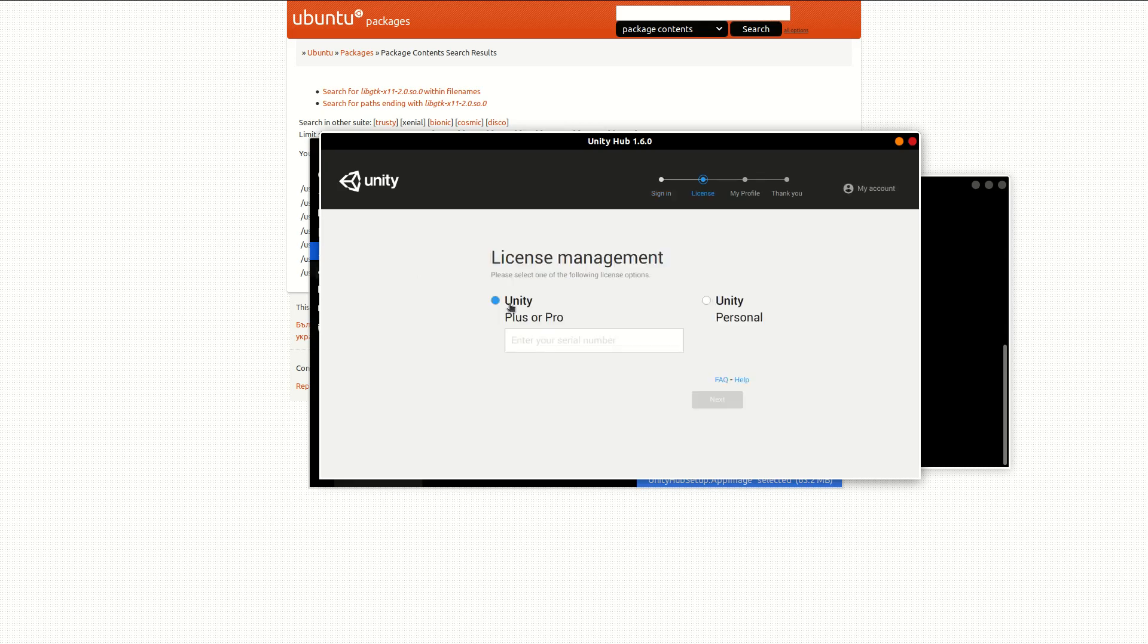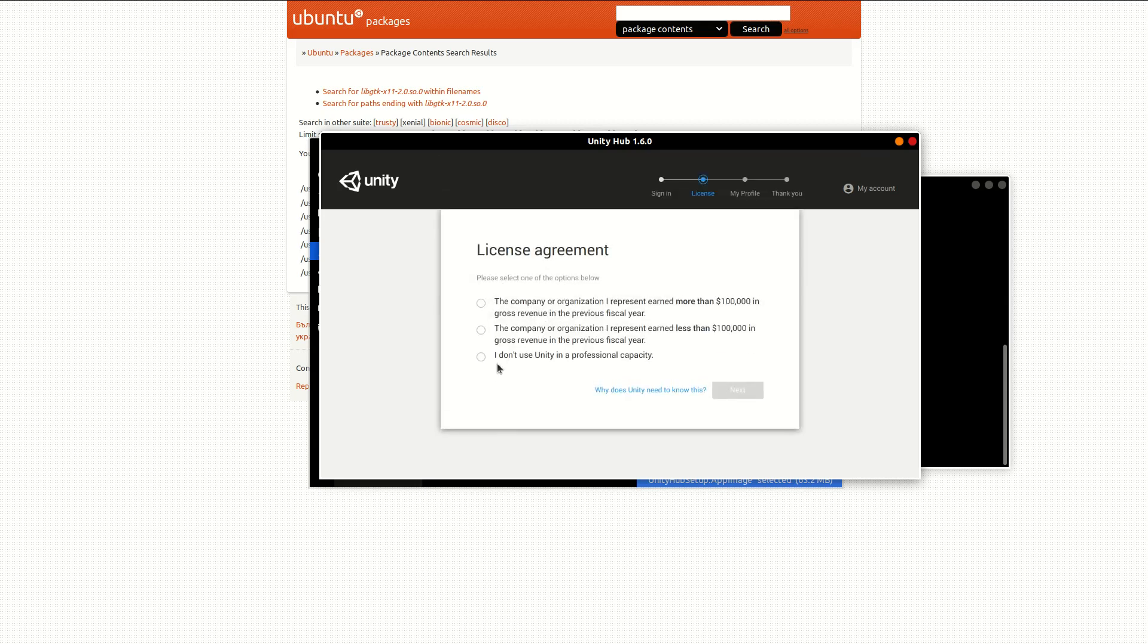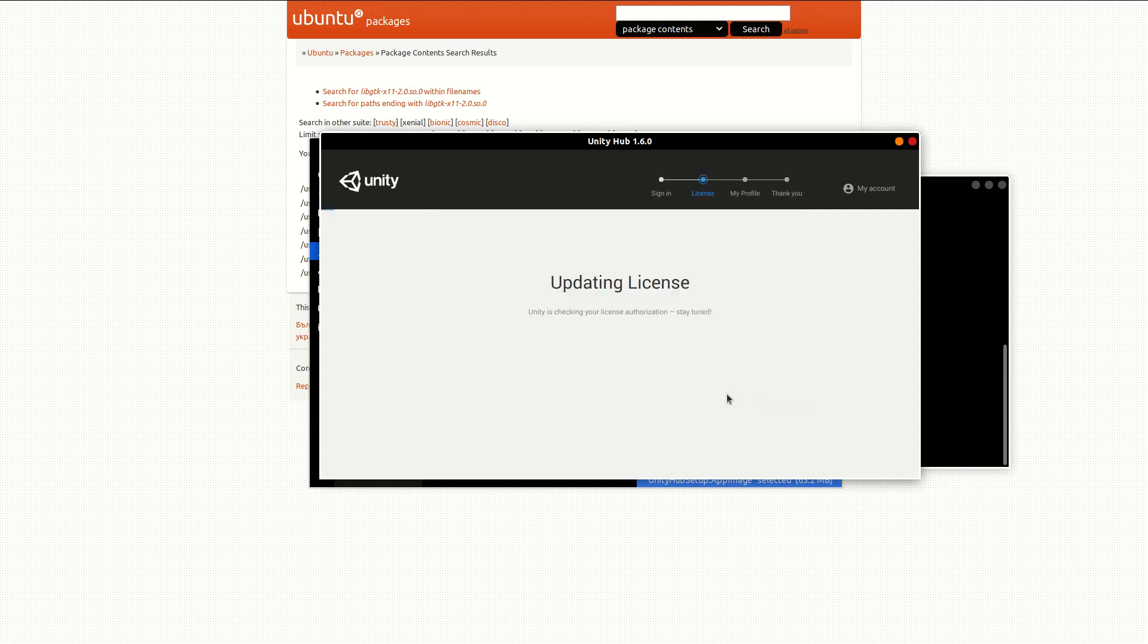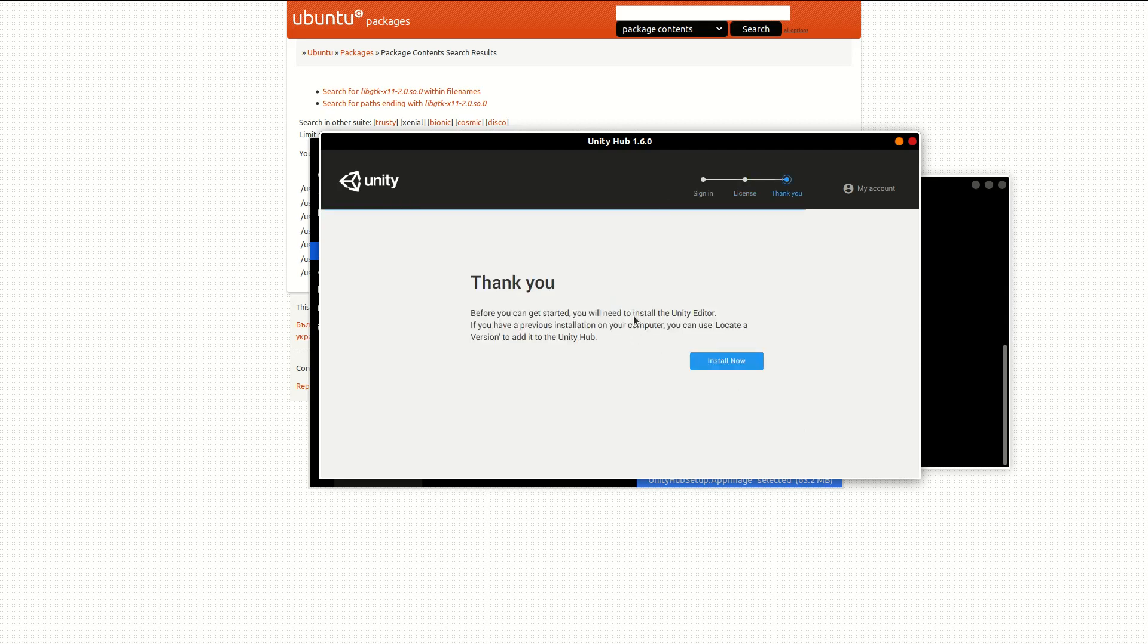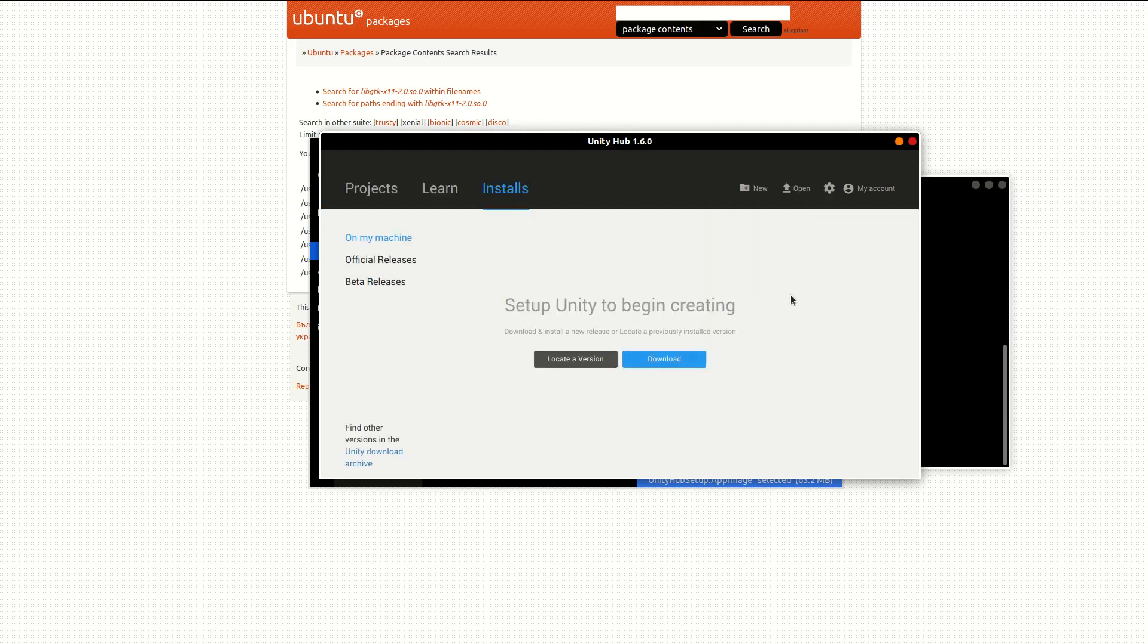Once you've logged in, you should get the license management screen. Obviously we want to get the Unity Personal. If you have the pro, set that up. We're not using this in any professional capacity, so I'm going to click that.